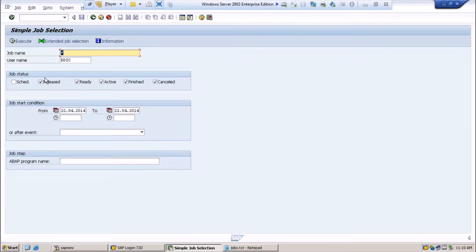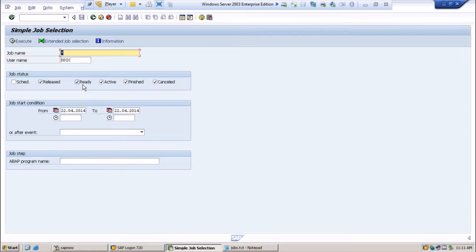Ready status means the start condition of the released job has been fulfilled and the job scheduler has placed the job in the wait queue for a free background work process. For example, if you scheduled one job and some other users also scheduled jobs at the same time — if there are 8 to 10 jobs running simultaneously, the jobs scheduled first will come first. If you have 2 background work processes, those 2 will be occupied first, and the rest will remain in the queue until a background work process is free — that's why they show ready status.